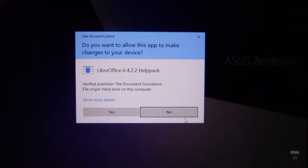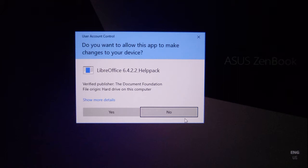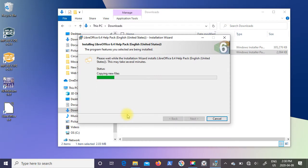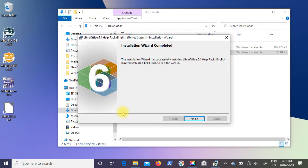Once again, user account control comes up for LibreOffice help pack. It's a verified publisher, so once again I'm going to click on yes. And it does its install. Installation wizard complete, so I'm just going to click on finish.